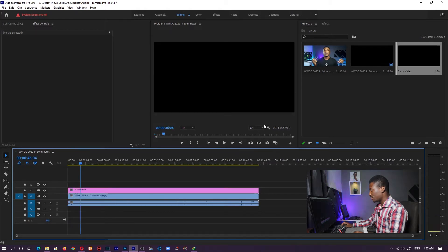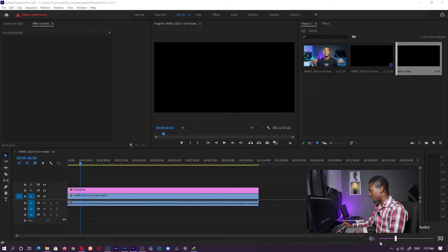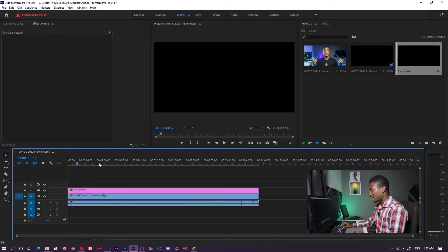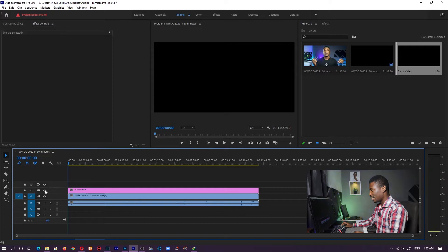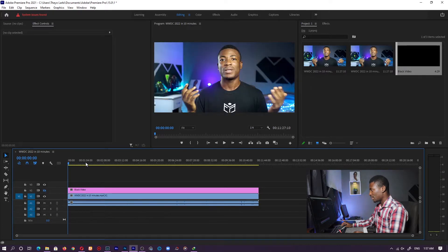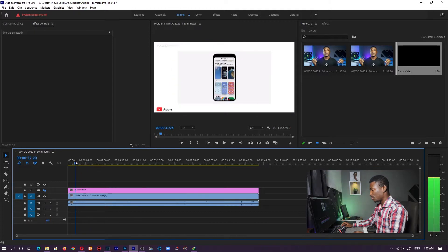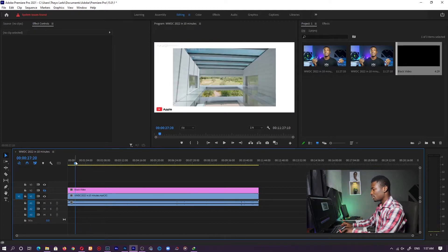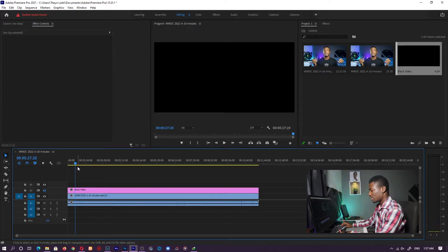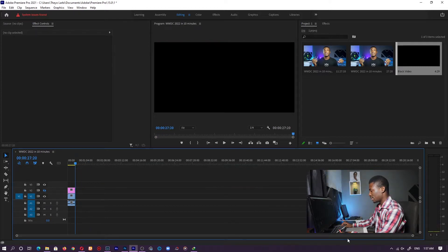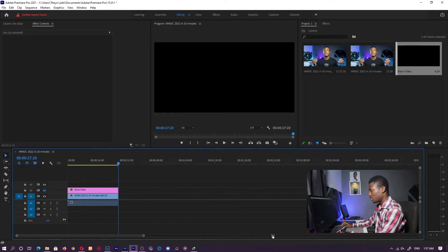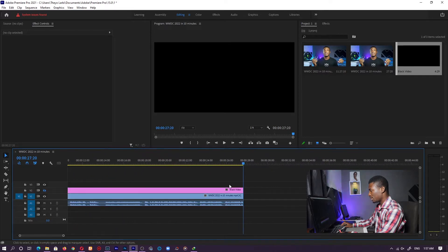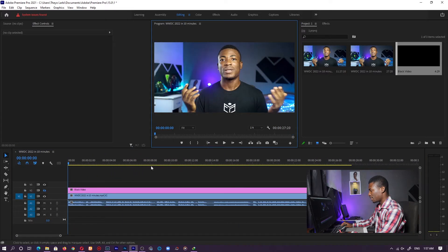So if I go ahead and play this, let me mute my computer for a while. If I go ahead and play this, you see that there's nothing. But if I turn off the eyeball for the black video, you can see you actually have a video in there. So what I'll do is let's crop off this entire space by using W. We don't need all of that.